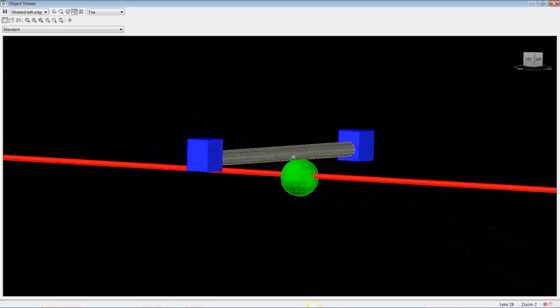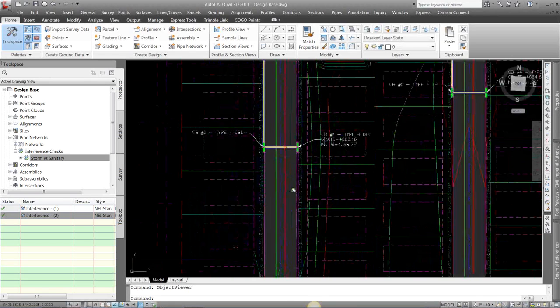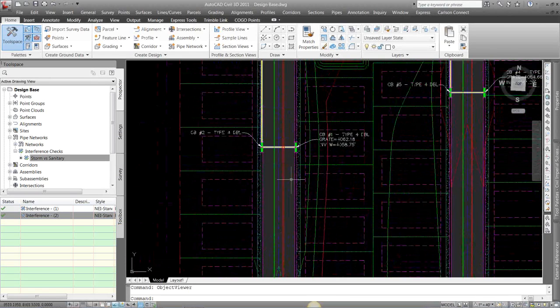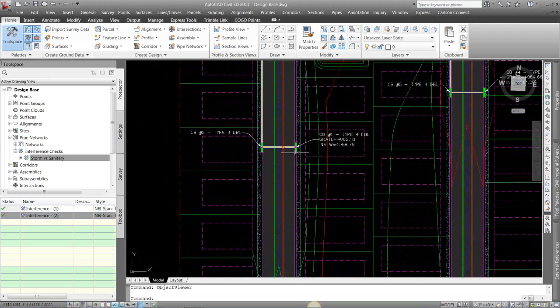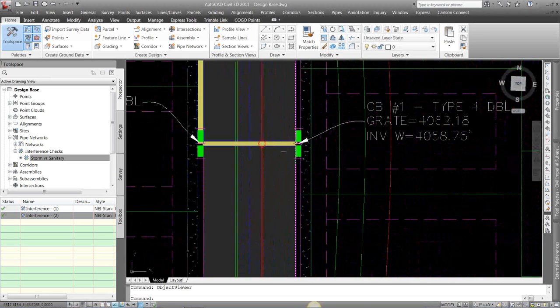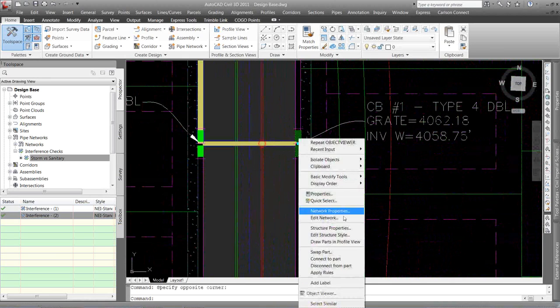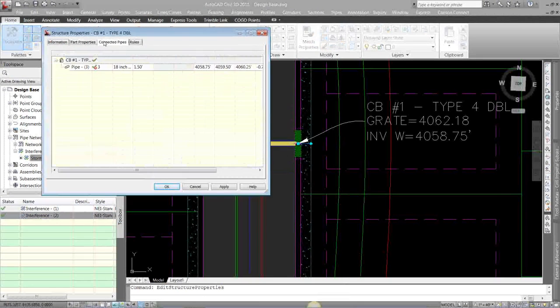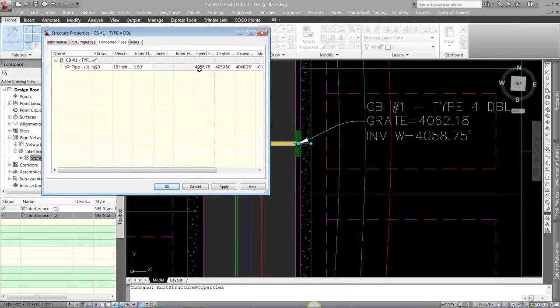So what I can do here is I can come in and maybe I lower my sewer, maybe I raise my storm drain up. Let's do that. Let's raise up our storm drain. I'm just going to go into my structure properties, connected parts.